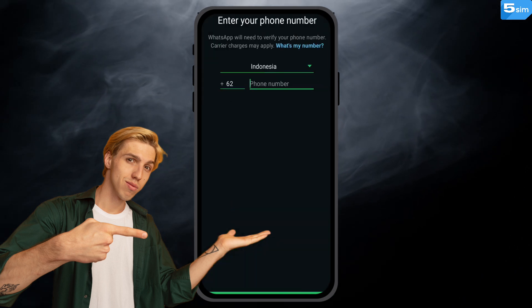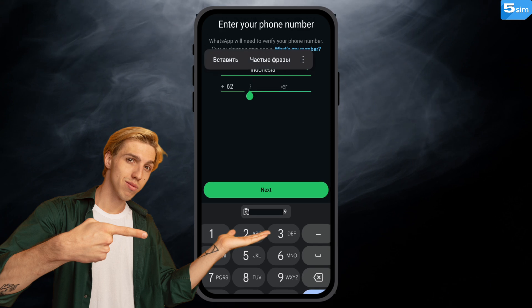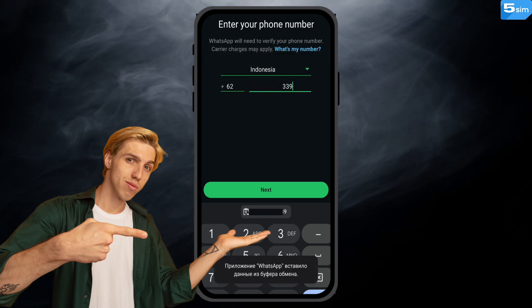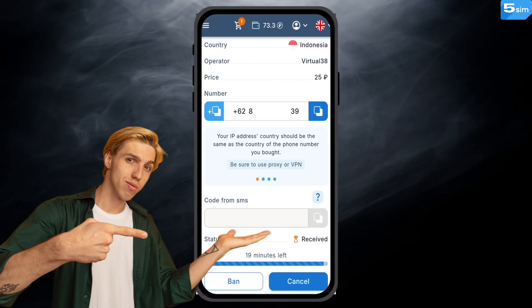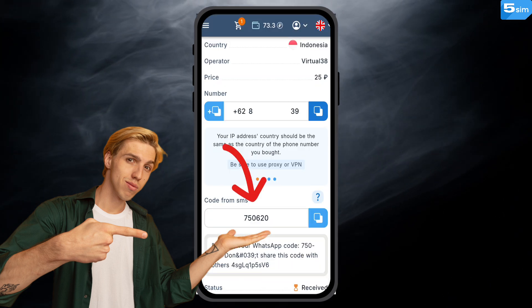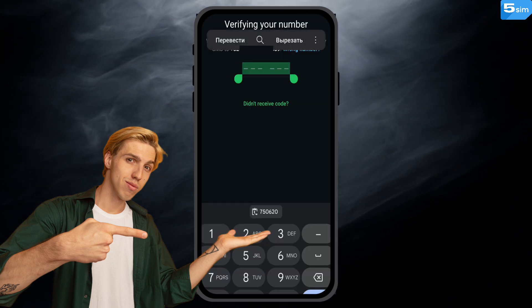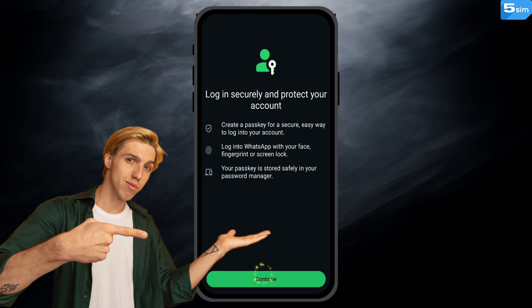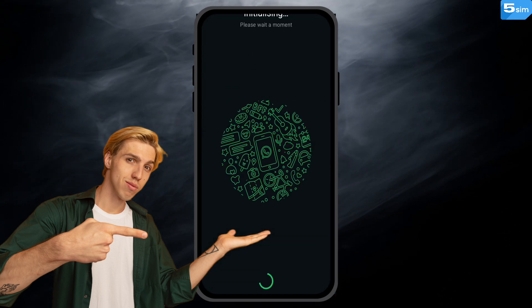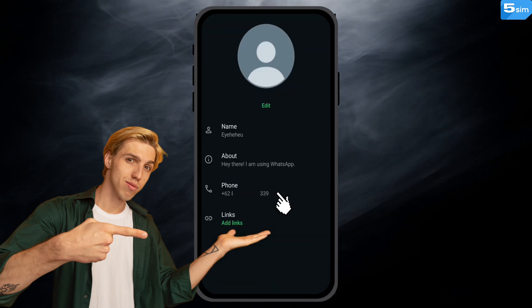Enter the phone number you got where required for signing up. Wait for an SMS message with a verification code inside to be delivered to you. Enter where needed and finish setting up your account. And done, you got yourself a new account.